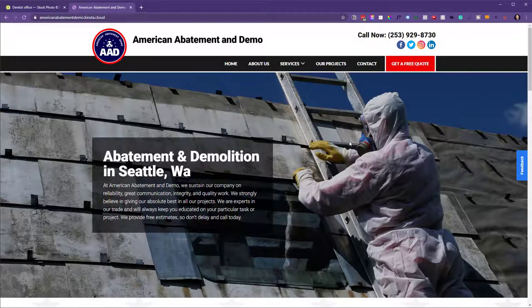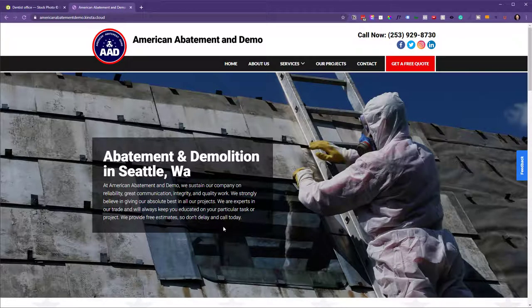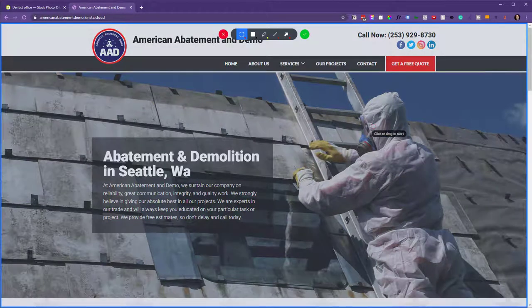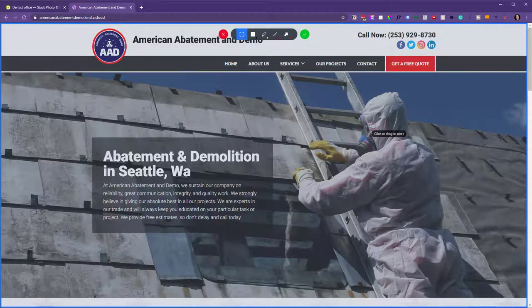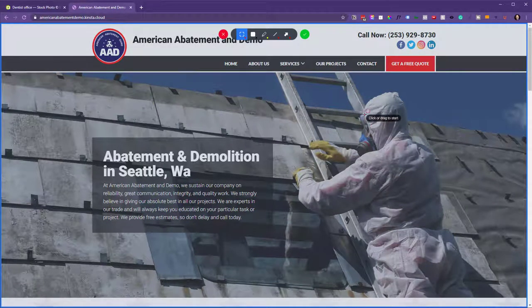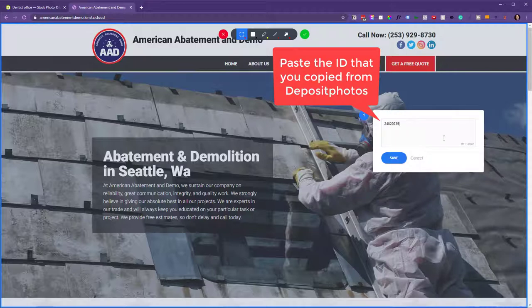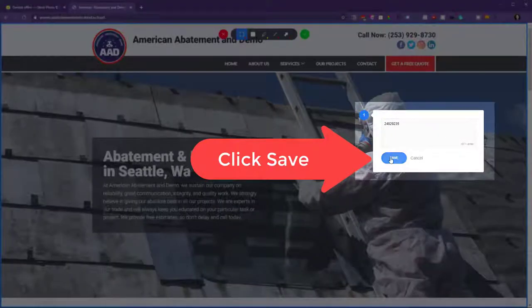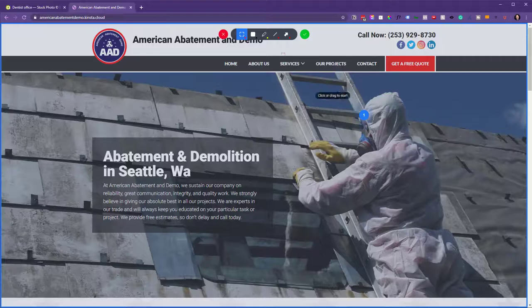Now, once I have this image, say this was the website I wanted to put it on, I could just go in here, click on this particular image, and put in the ID here. It's just as simple as that. You click Save,